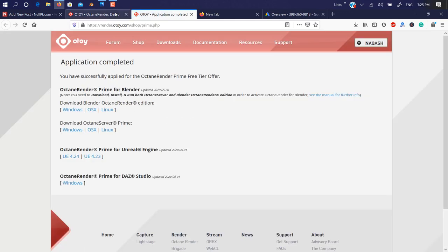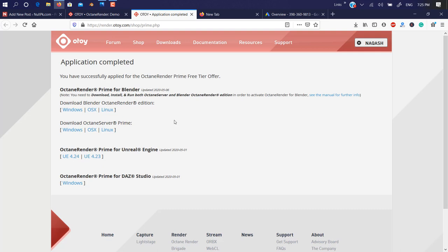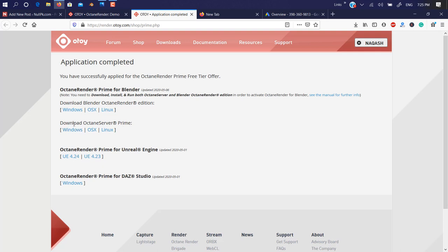So to install it, just click on Try Now. As you can see here, I already accepted all the agreements. They give you a small little checkbox for agreement, so just click on that checkbox. Look at this page—there is Octane Prime for Blender, this is for Unreal, but make sure you need to install Octane Server, otherwise it's not going to work.